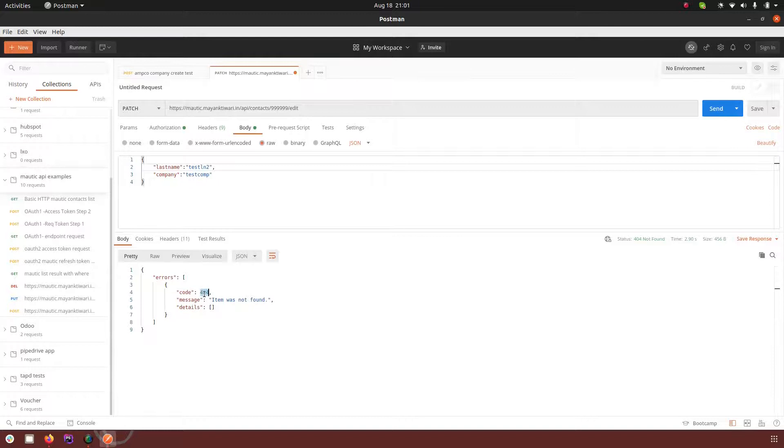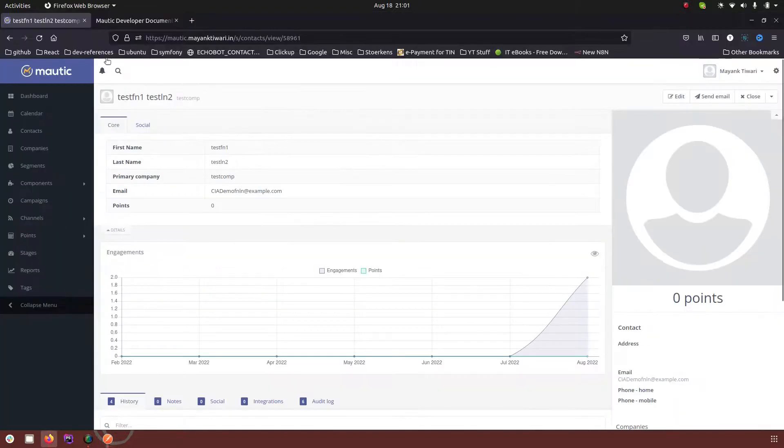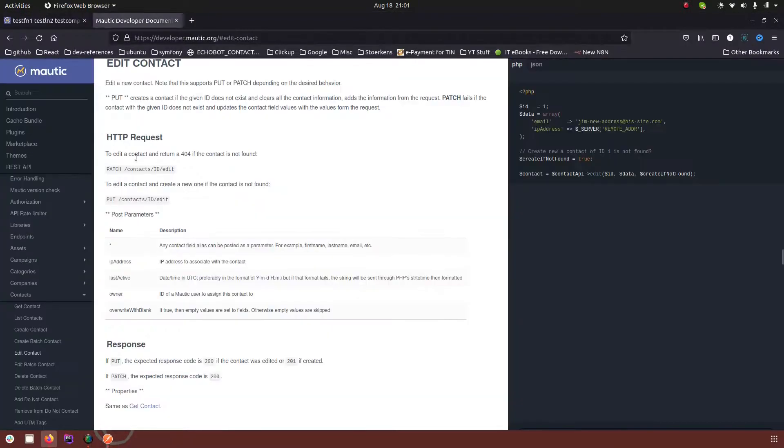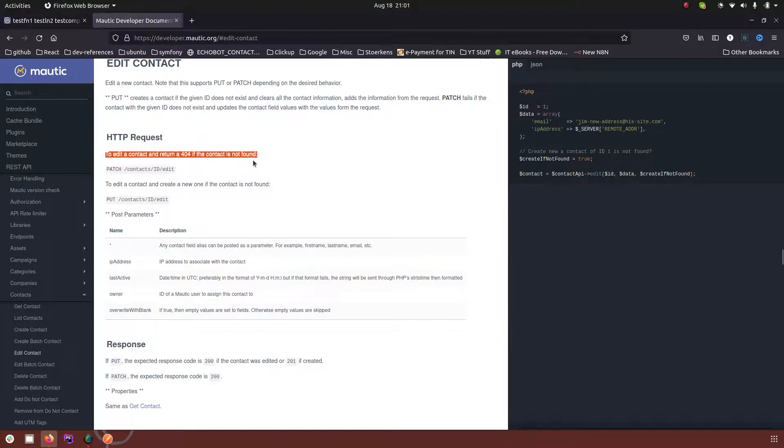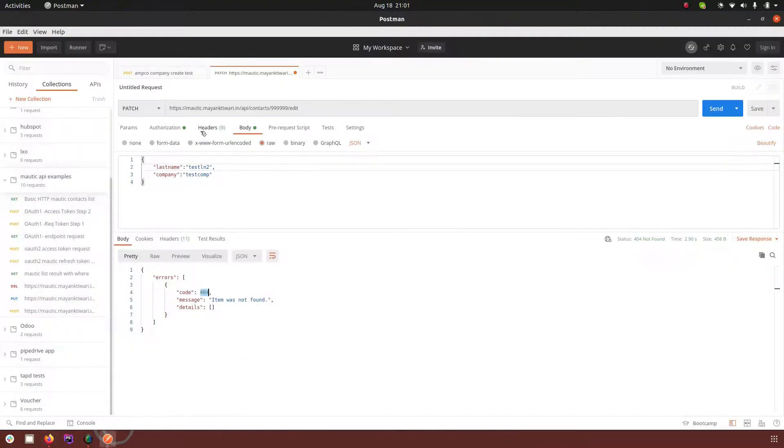So Mautic is returning 404 item was not found just the way it is demonstrated in the documentation.